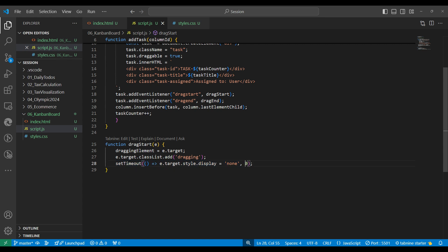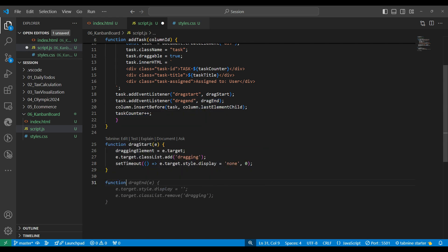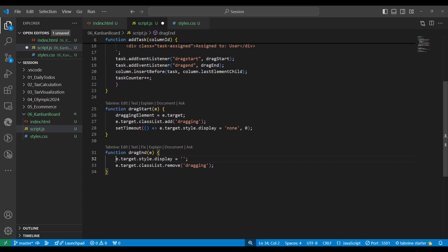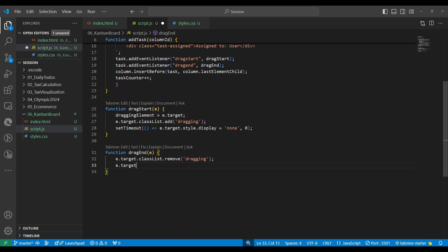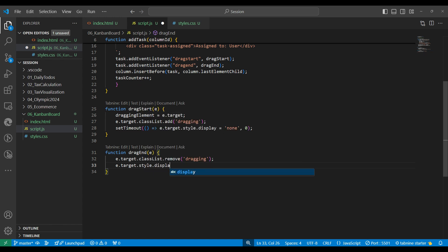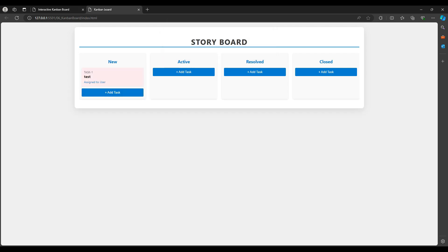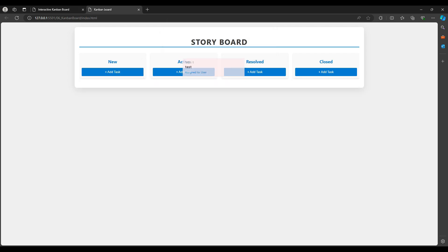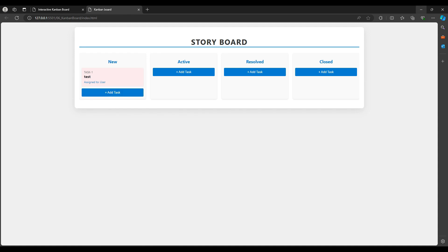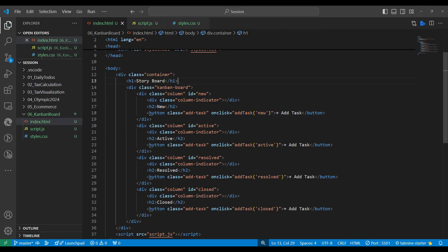In dragend we remove the class and set the target's display back to 'block' so the element reappears. Let's test it — adding a task, dragging it — we can see it moves, but we can't drop it into a column yet because we haven't made the column accept draggable elements. We need to fix that next.